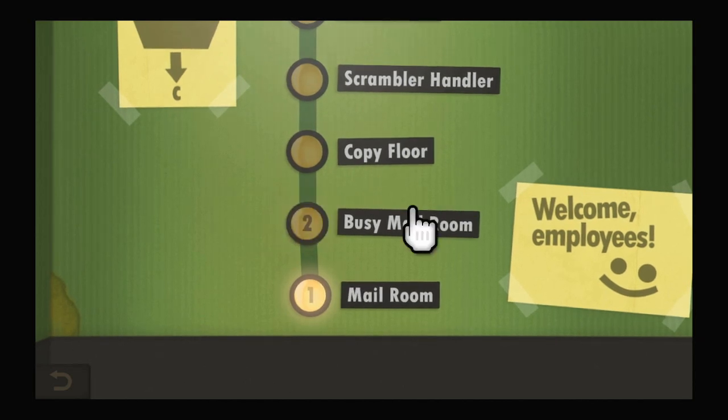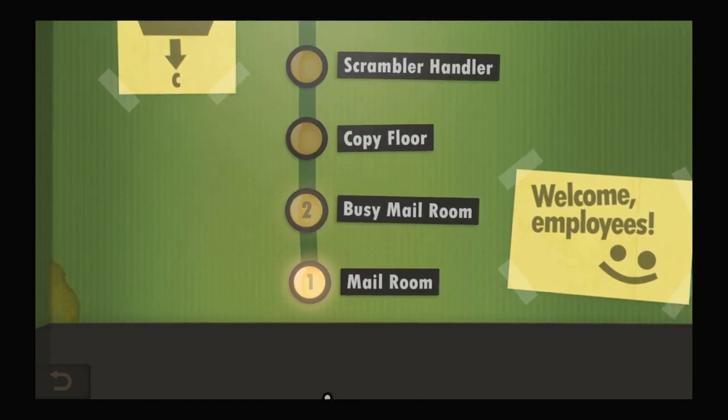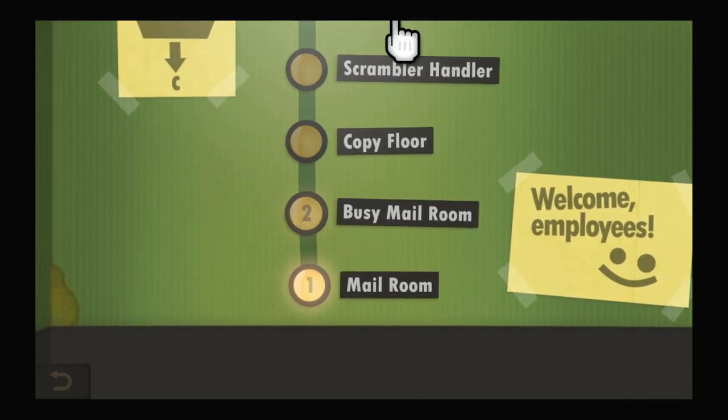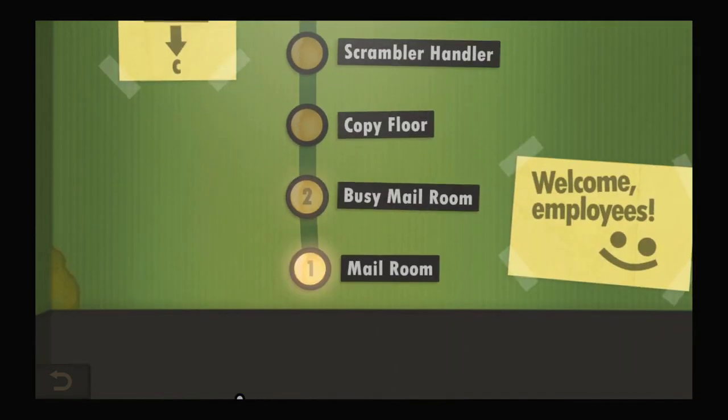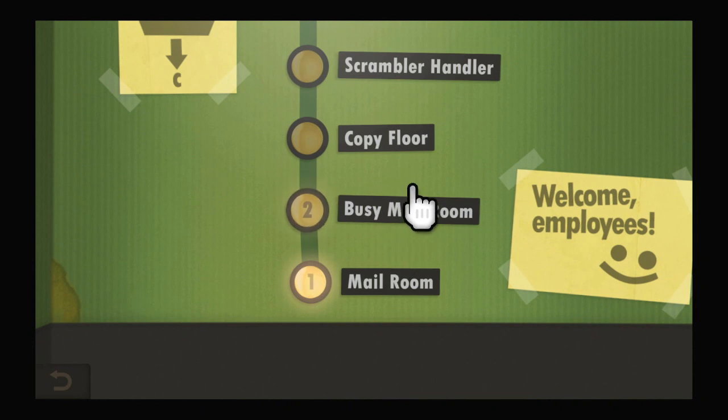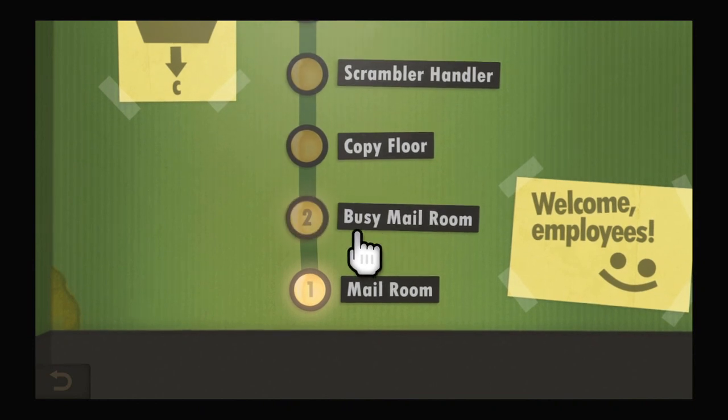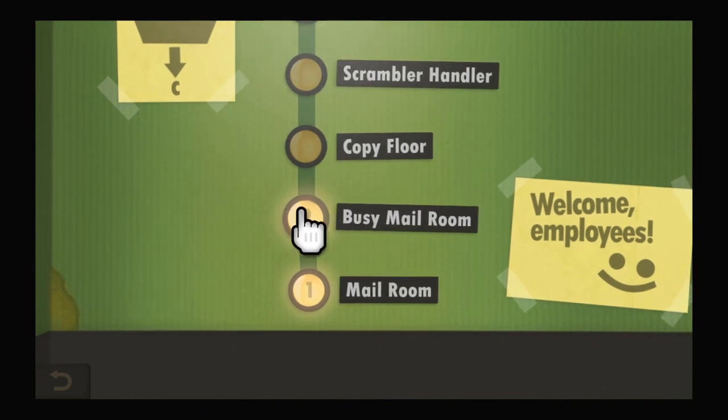Okay, welcome back. In this one, we will do the busy mailroom.